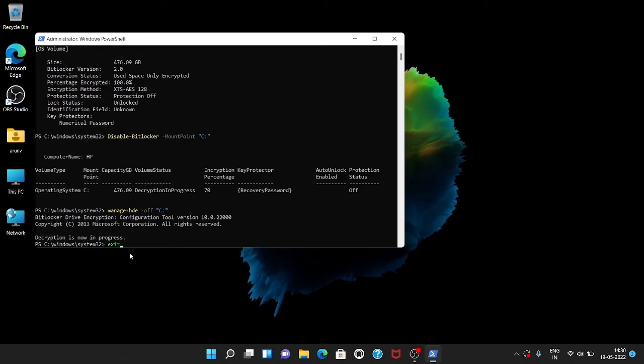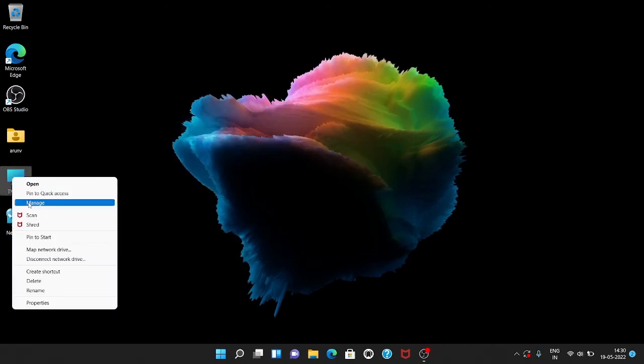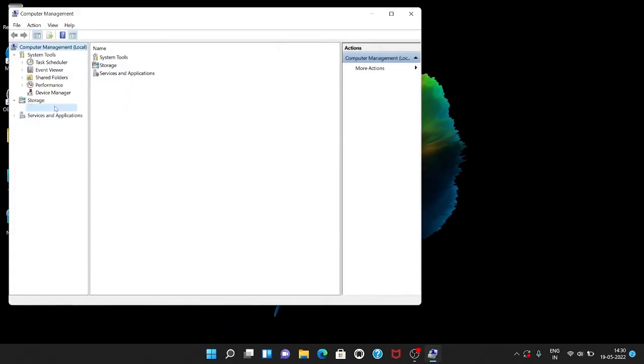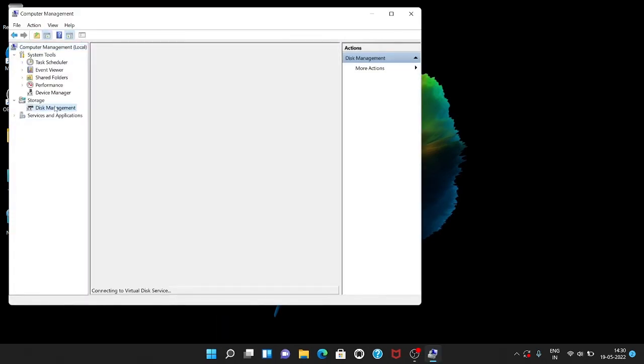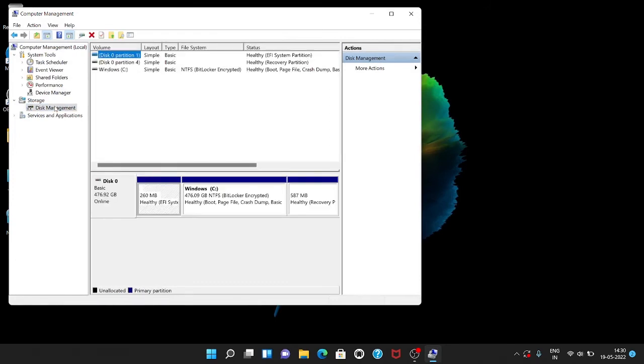Exit PowerShell and go to Manage to check the current status of BitLocker. If it's not removed, restart the system. Here it's not removed, so I restart the system and check again.